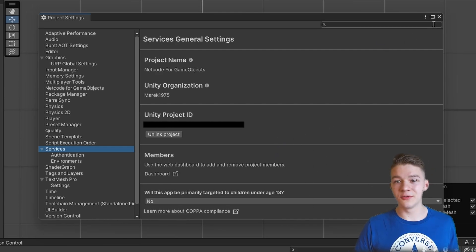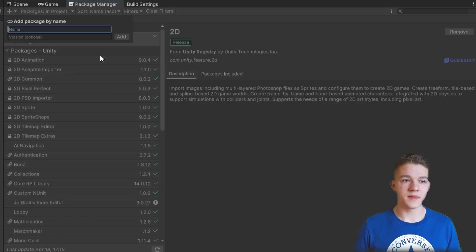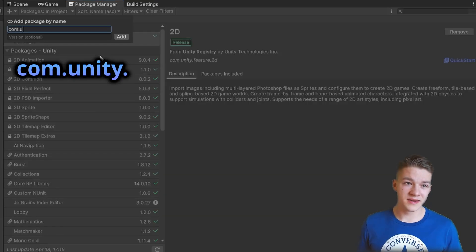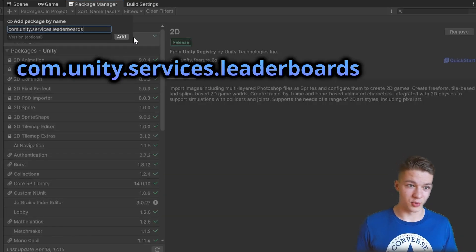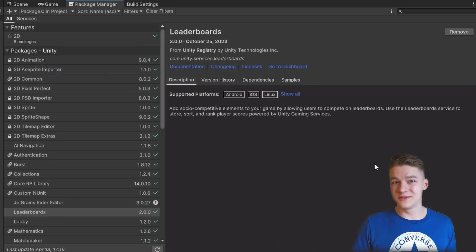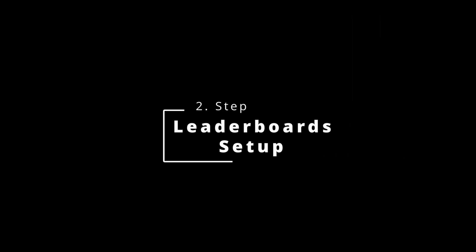Then we can go to the Package Manager, hit the plus icon and add package by name and write com.unity.services.leaderboards. Once you have the package installed, as with all of the other Unity services,